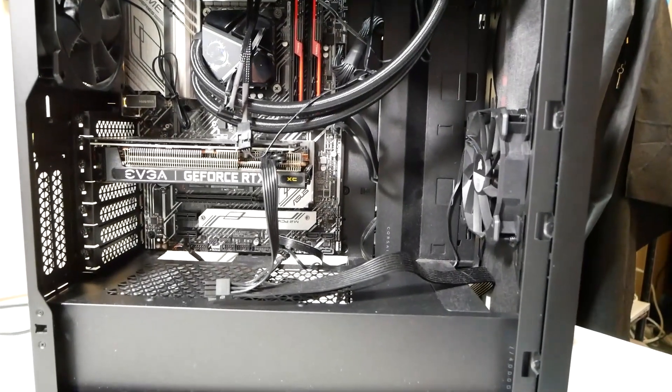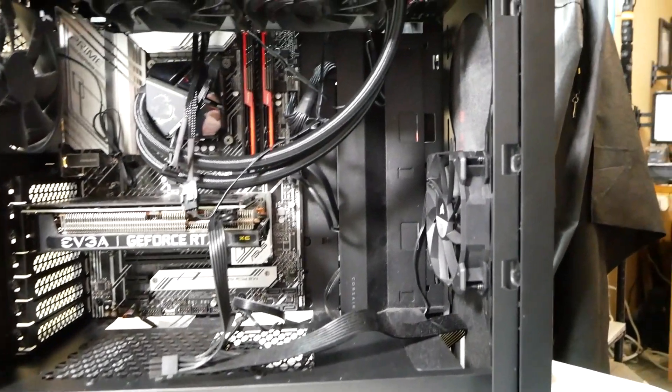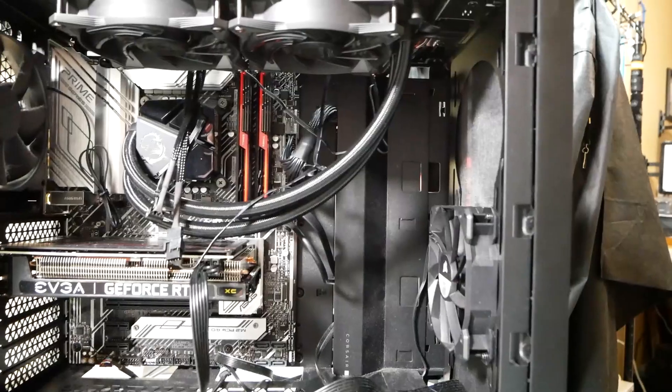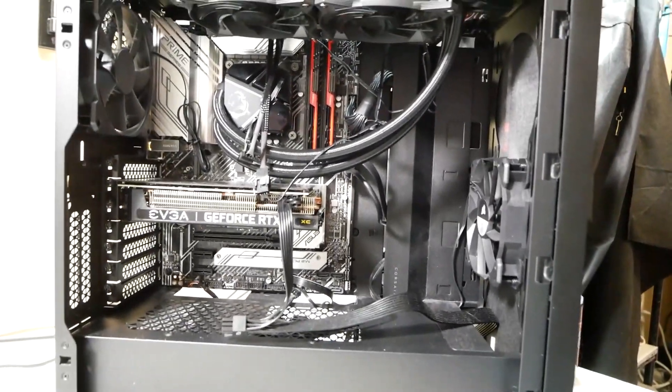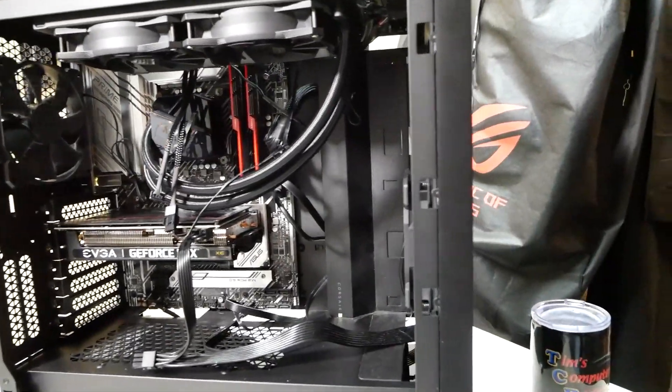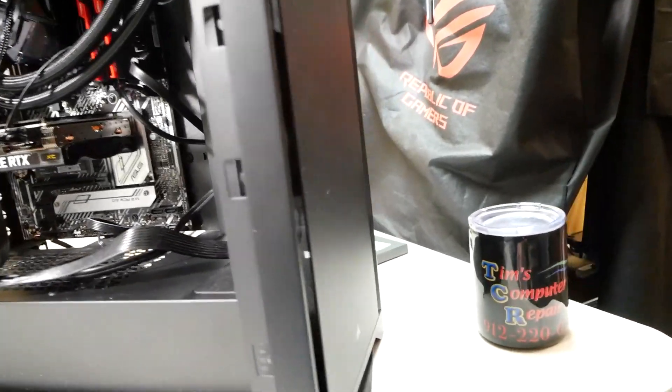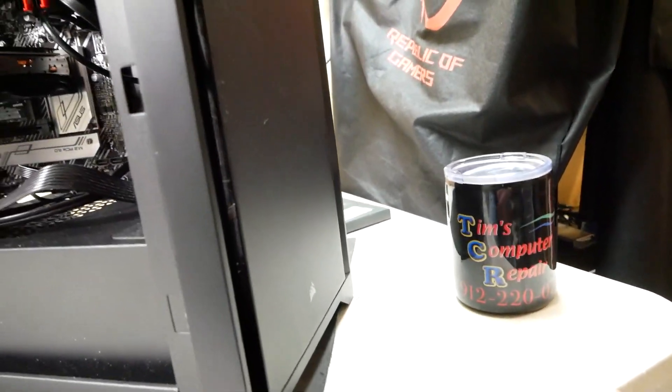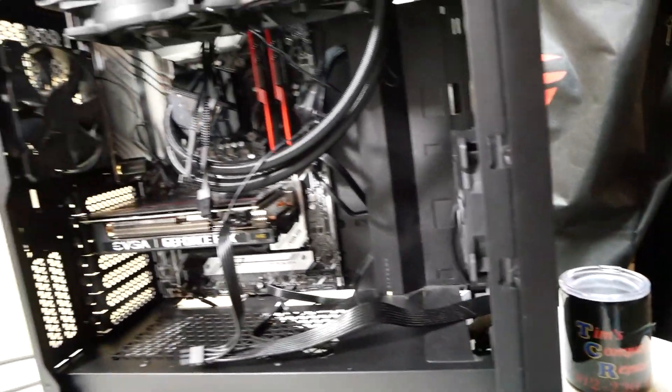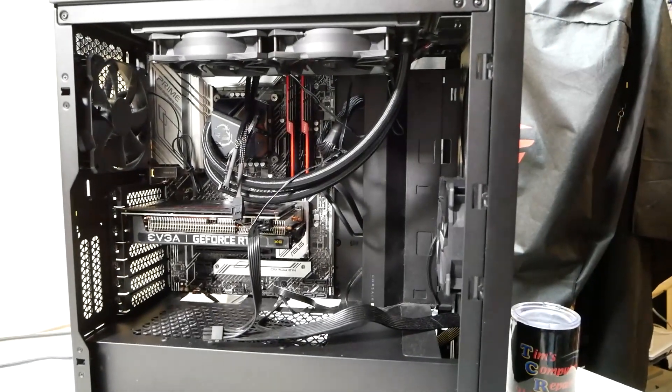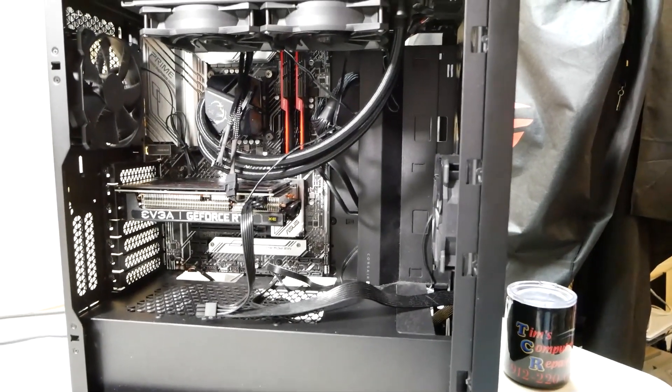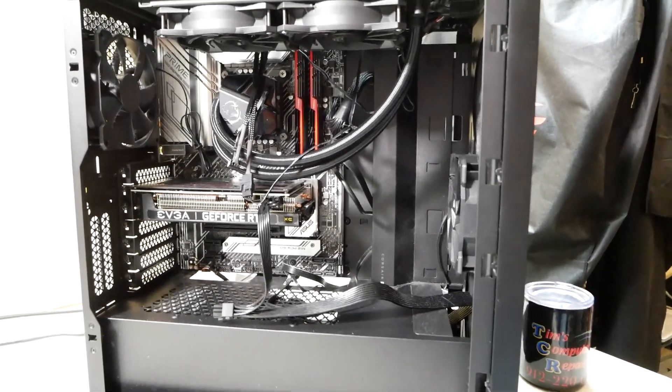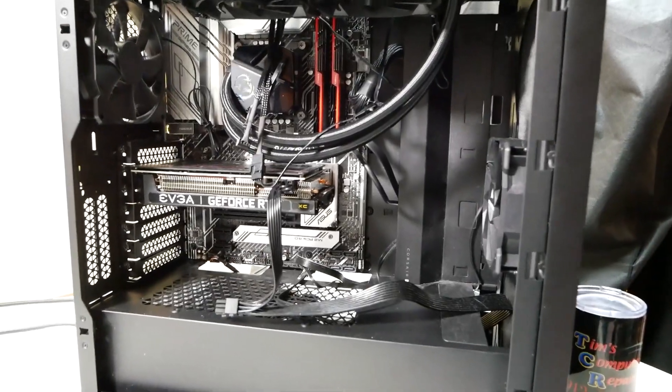Hello everyone, once again Tim with Tim's Computer Repair. How's everybody doing today? Hope you're doing well. I have yet another gaming computer sitting here. This is a Corsair case. This customer has been complaining about crashes, blue screens, random blue screens.